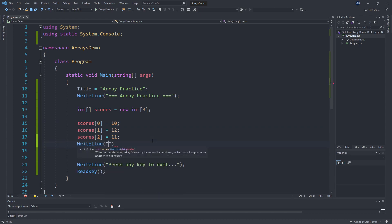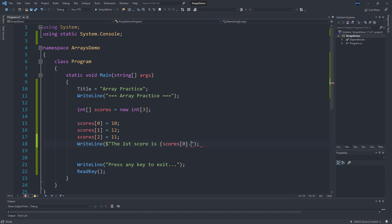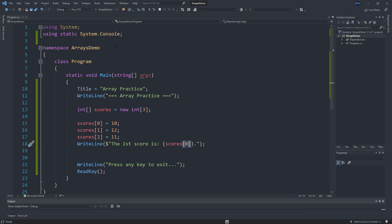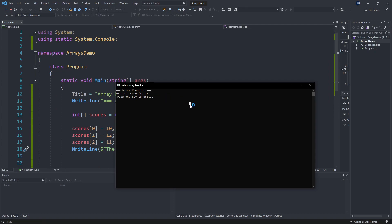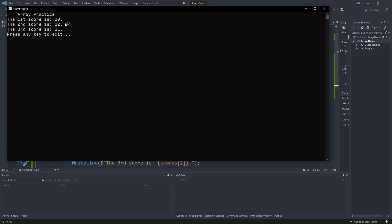If we want to print out something like the first score, we can use this same bracket syntax to access something from our scores array. We're referring to the identifier for our array, and then in the brackets we say which element we want. Arrays start counting at 0 to mean the first slot — so scores[0] gives us the first score. We can repeat this for scores[1] and scores[2], and we should see all of our scores printing out: 10, 12, 11.